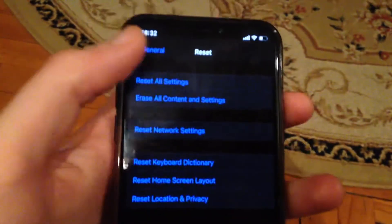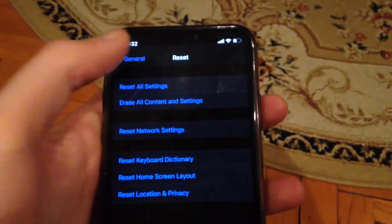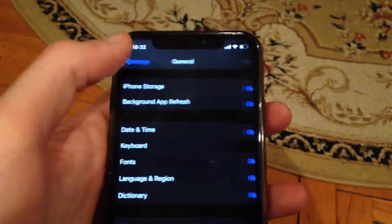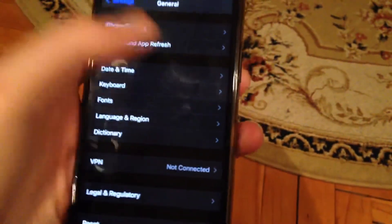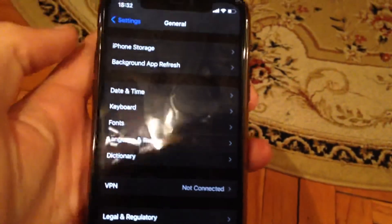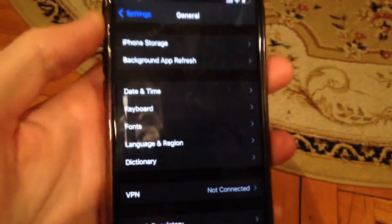If you still have this error, try to restart your phone. Go back to General and you will see Shutdown. Tap on Shutdown, slide to power off, wait a few seconds, and power your phone on again.